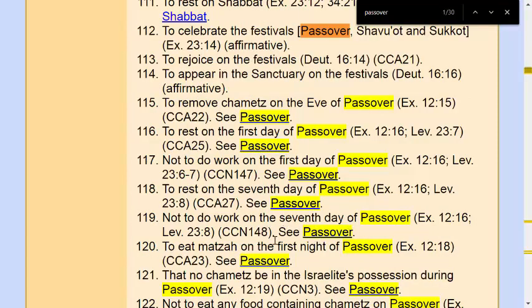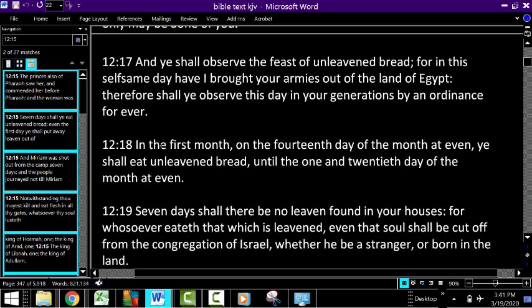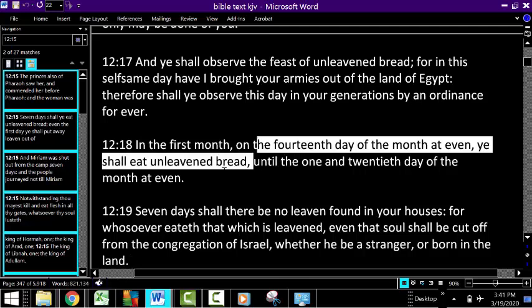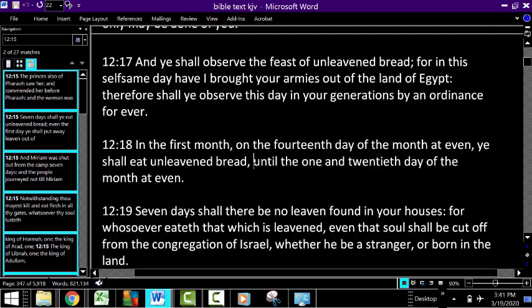Rule 120 says to eat matzah on the first night of Passover. Looking at Exodus 12:18, it says on the 14th day of the first month at evening you shall eat unleavened bread. So on Passover itself you also eat unleavened bread. The Feast of Unleavened Bread starts on the 15th and you eat unleavened bread for the entire week, but you are also told to eat unleavened bread on the 14th day, which is Passover.